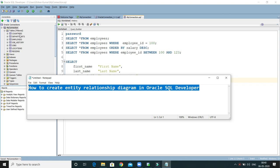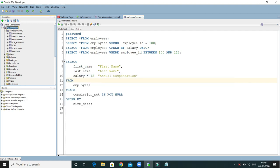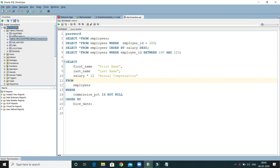Here you can see I have created a connection called myConnection using a chart schema, and within this schema I have several tables. Now I would like to create an entity relationship diagram. An entity relationship diagram shows how these tables are interlinked using primary key and foreign key relationships, displayed in a pictorial format.